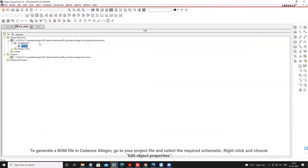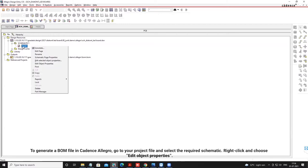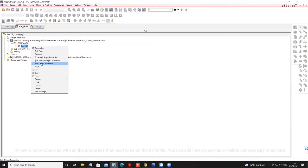To generate a BOM file in Cadence Allegro, go to your project file and select the required schematic. Right-click and choose Edit Object Properties.